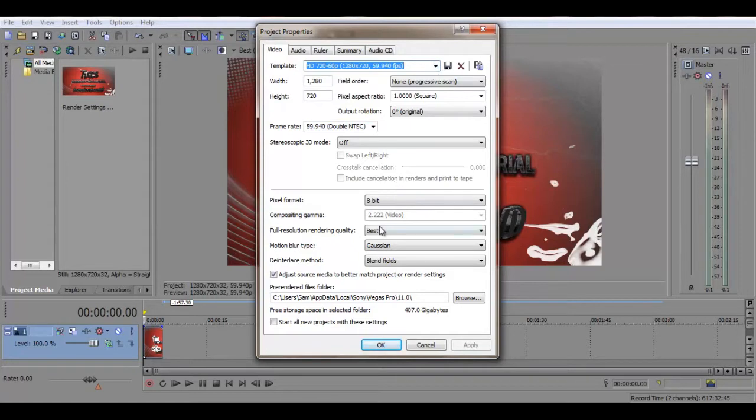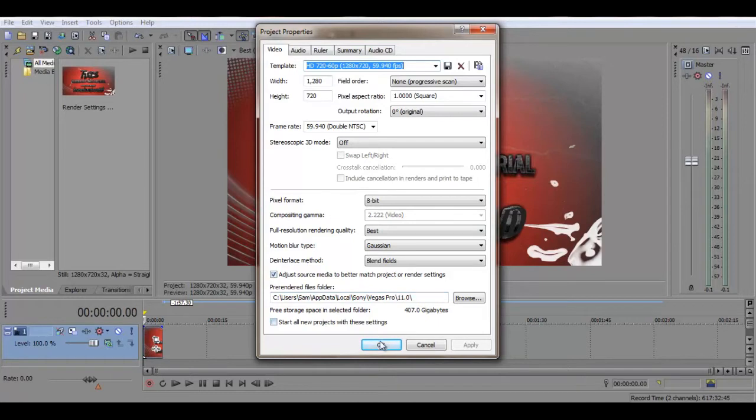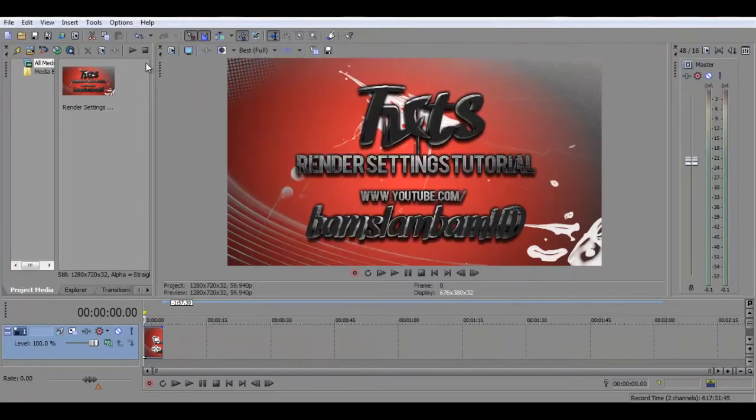The things that you want to change is make sure full resolution rendering quality is not best. And then tick adjust source media to better match project or render settings. And then you can also tick start all new projects for these settings if you want to keep it like that every single time.